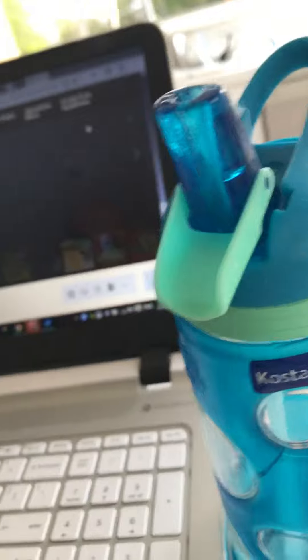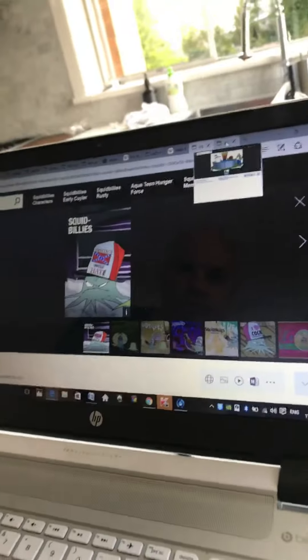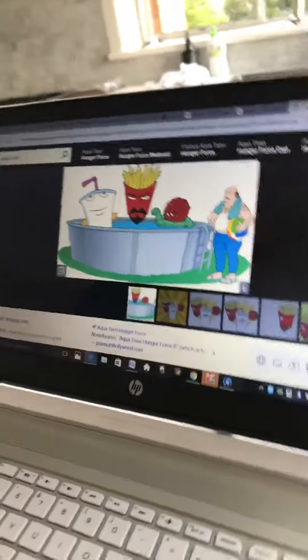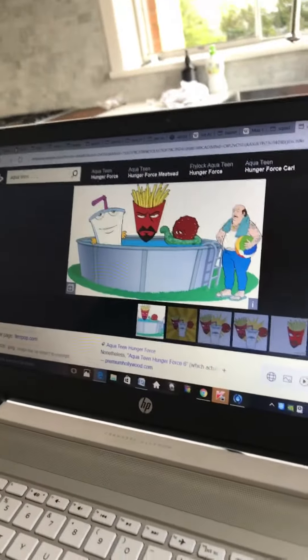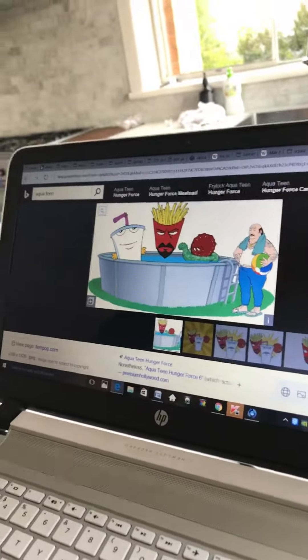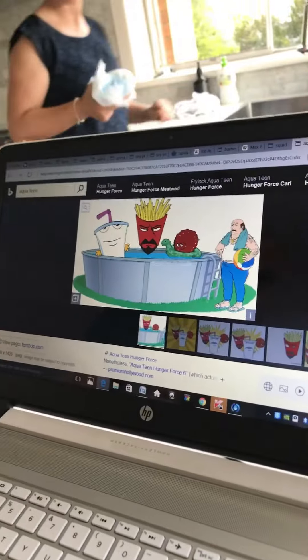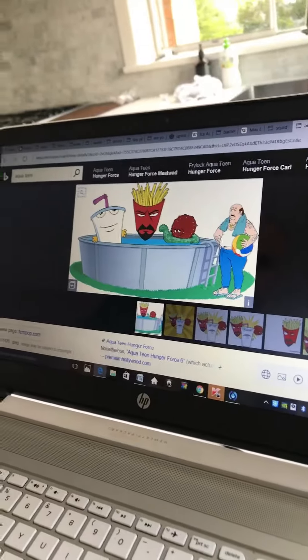Coming up next, it's Squipplies on Adult Swim. Coming up next, it's Aqua Teen Hunger Force right here on Adult Swim.